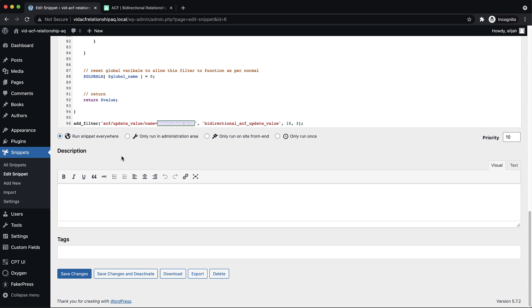So my field's named associated underscore with. So I just popped that in there. And then we get that bi-directional behavior where if I check an author on a book post, that book is then in the associated with field on the author post as well.